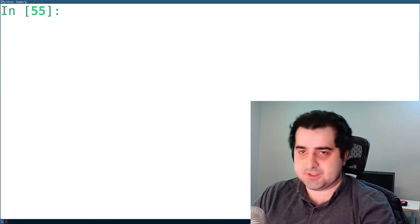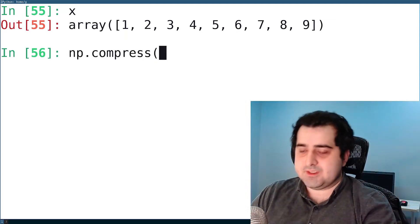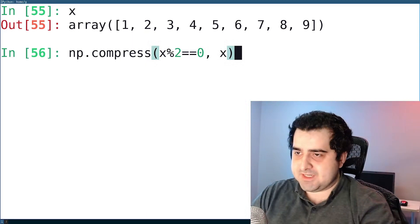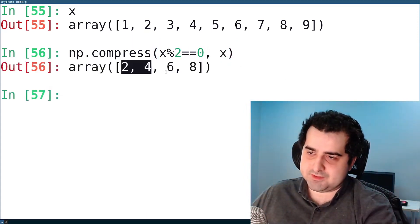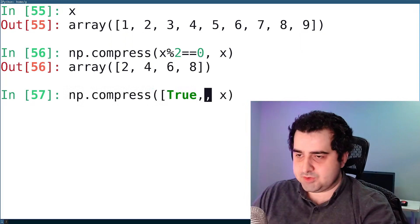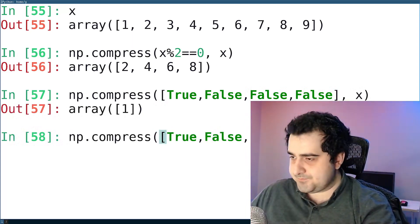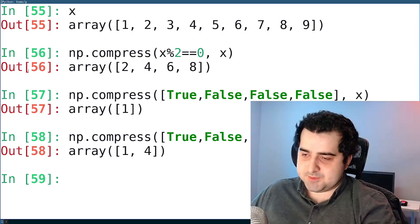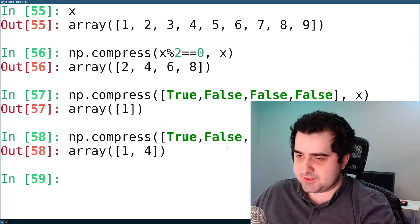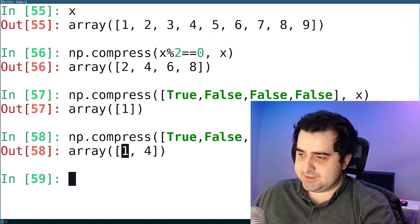Next is compress. I have array x, and I'm going to compress it by saying I want every element where x modulo 2 equals zero. We also pass in our array, hit enter, and as you can see, we get back all of the even numbers. Keep in mind, you can also just pass in a list of true and false values — it will take the first few elements and return the ones marked true.